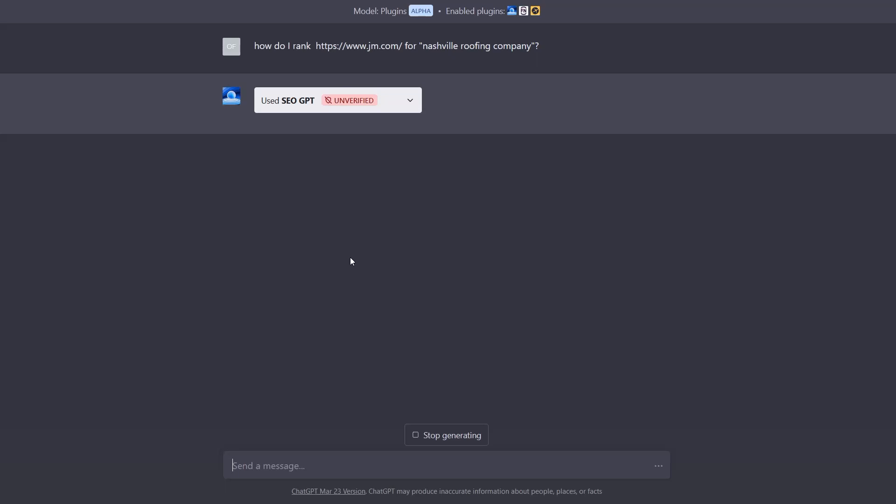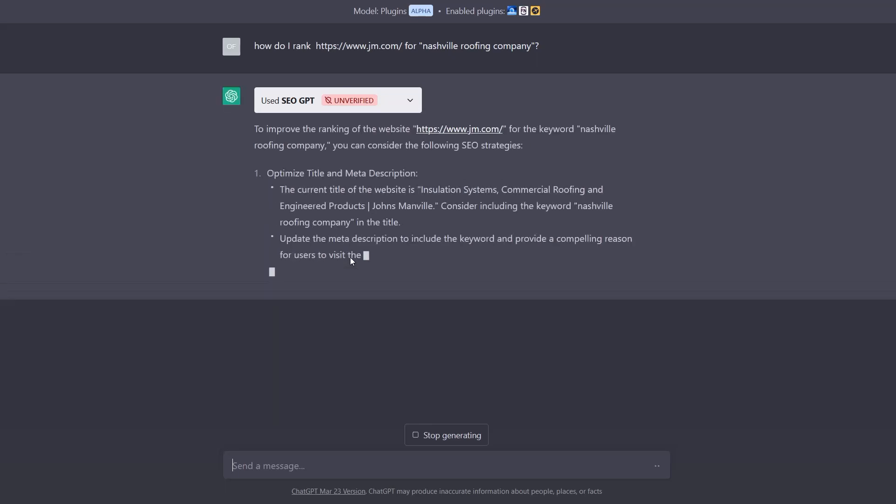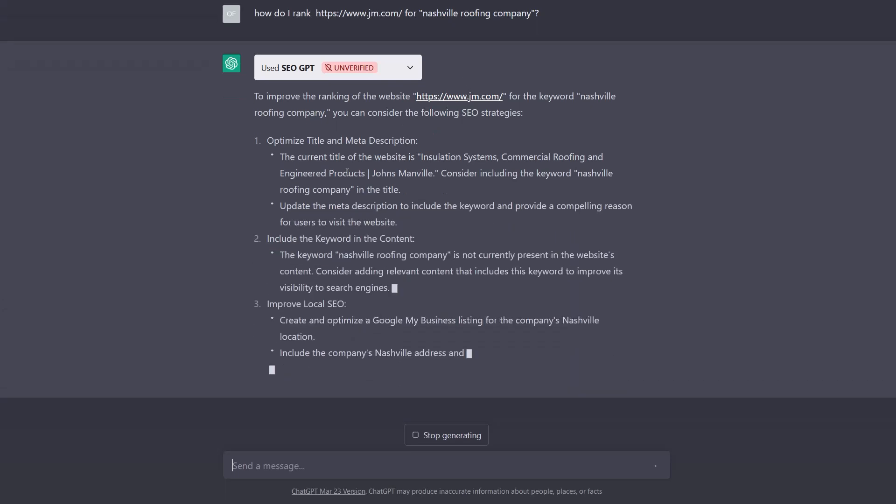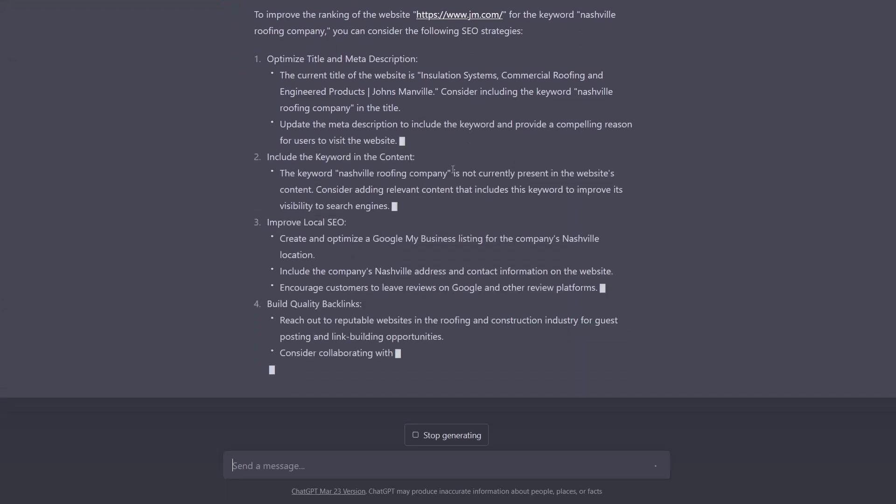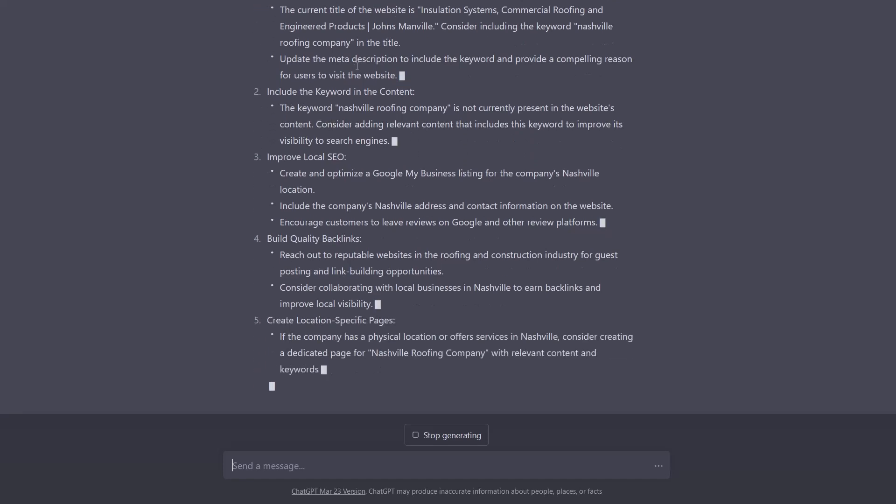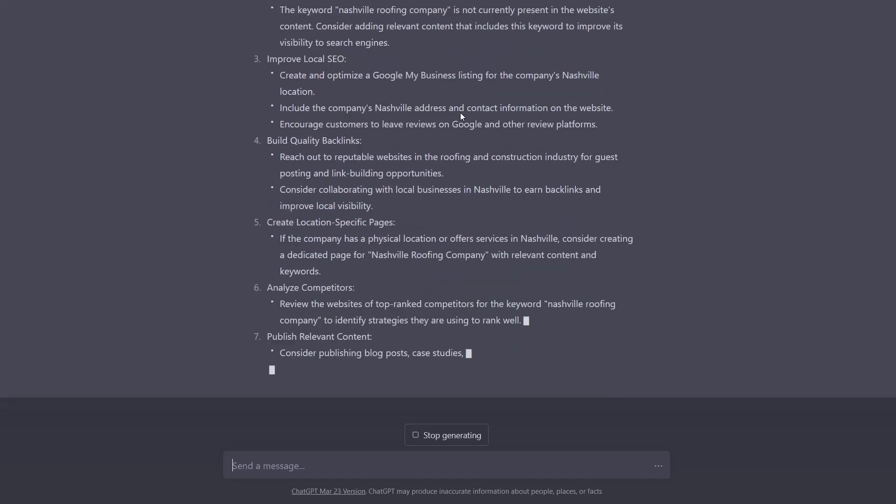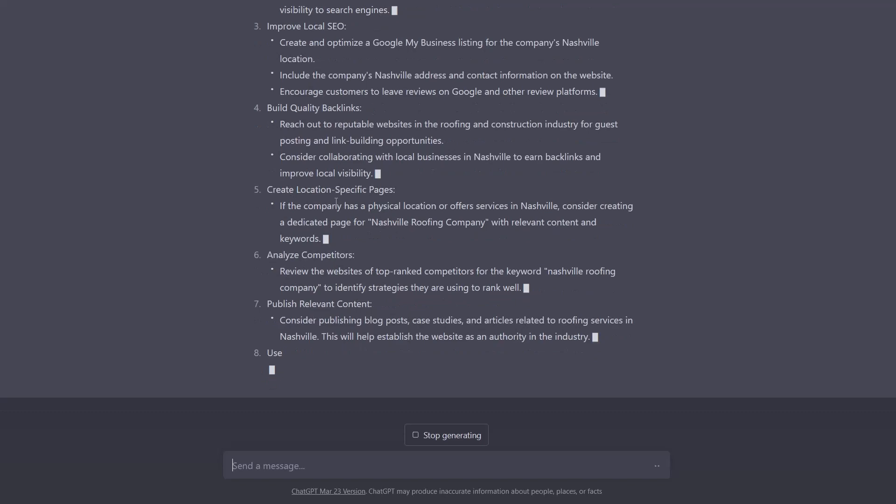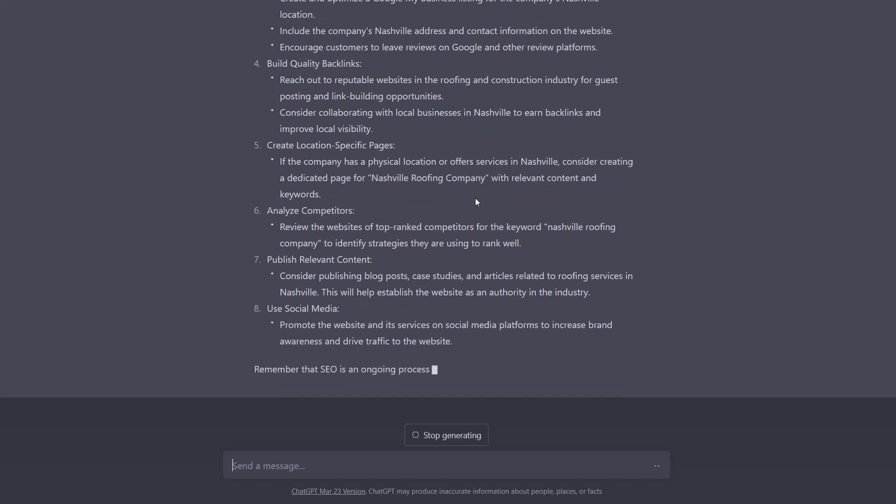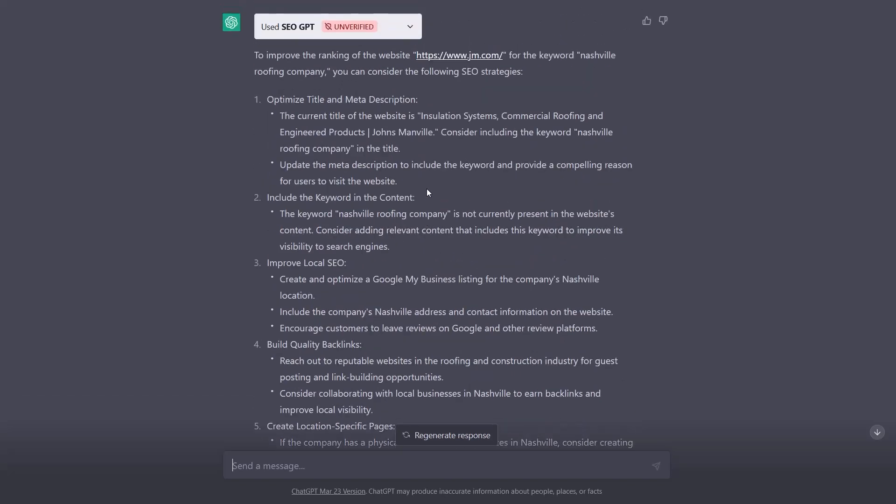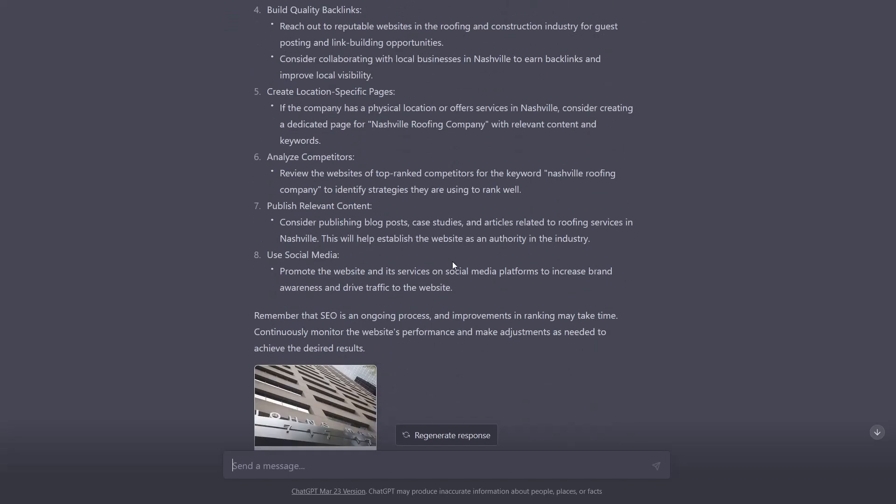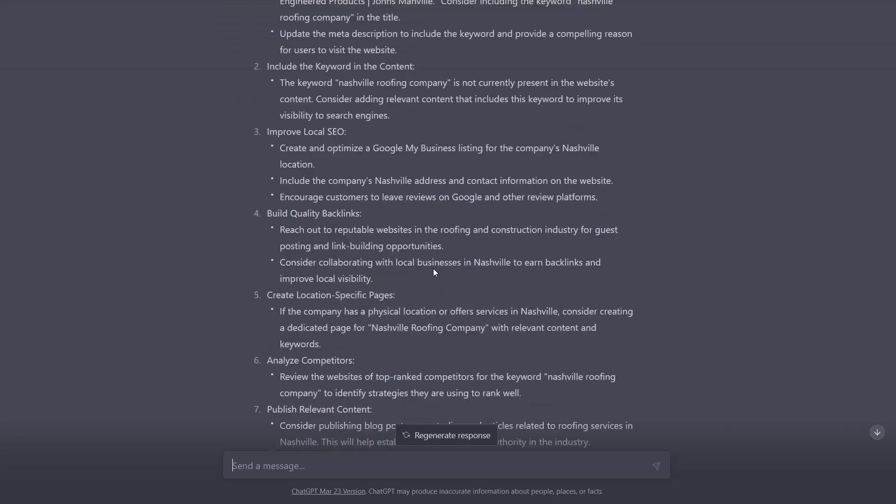It's using the SEO GPT. So what it's done is you can see it's provided some specific title and meta description recommendations along with other ways to improve the SEO for the website. And some of it you can see is very specific towards the content that it was able to obtain from SEO GPT.